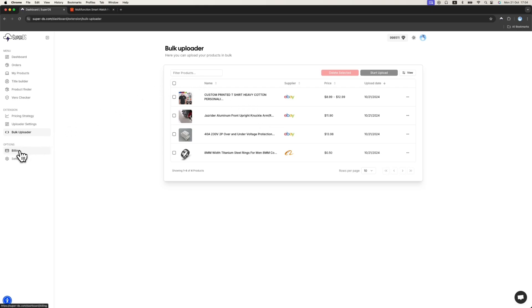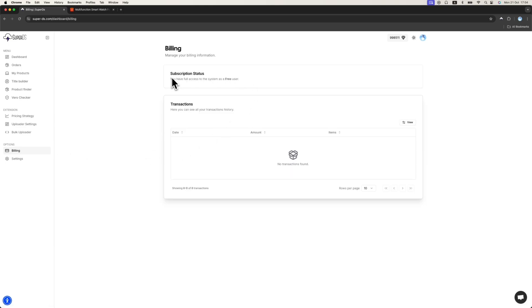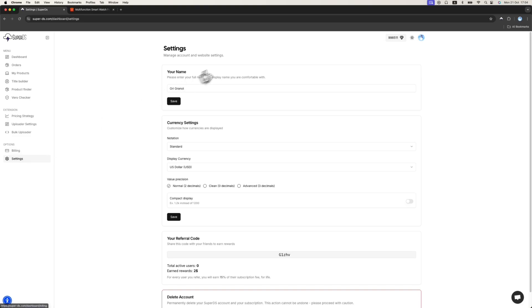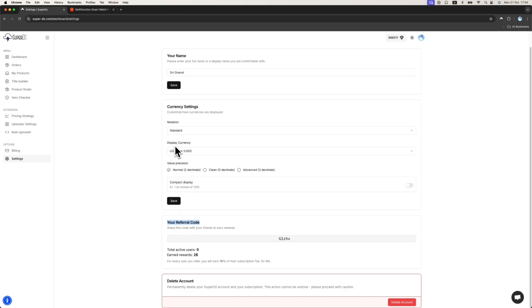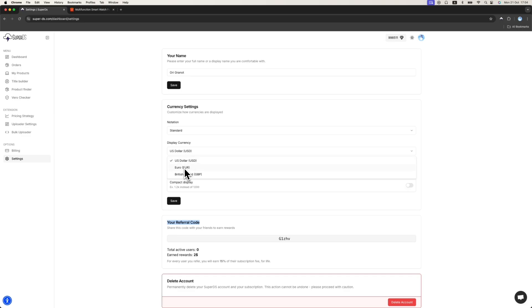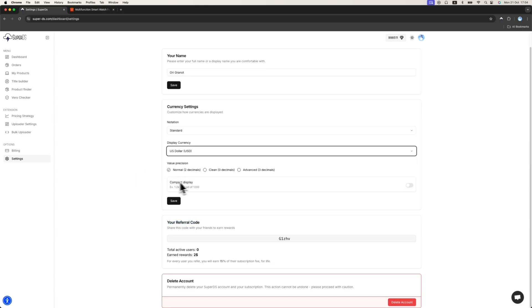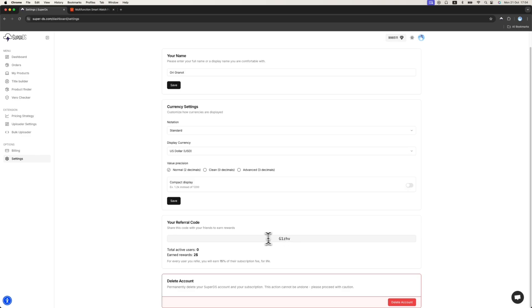Second thing is the billing, where you can see your subscription. You can see the transaction on SuperDS and so on. The last page is the settings, where you can change your name, change the currency settings, the referral code. For example, in the currency settings, if you prefer to show the product's price as the dashboard insights on euro, you can change to euro instead of US dollars. You can join our affiliate program. Copy the code and give to your friends when they register and put your coupon code. You will earn a 50% commission fee for life, which is very nice.